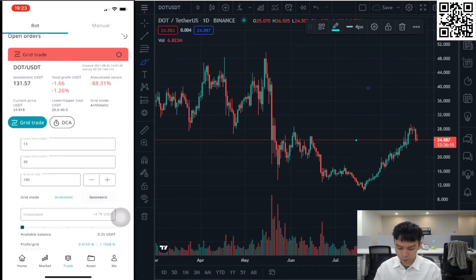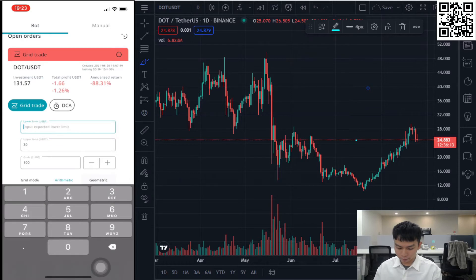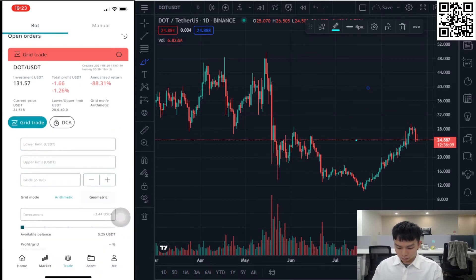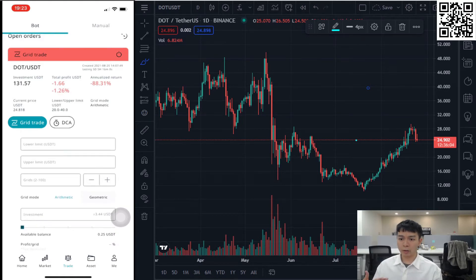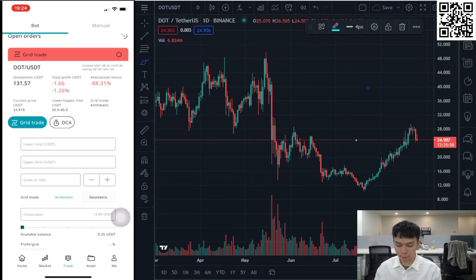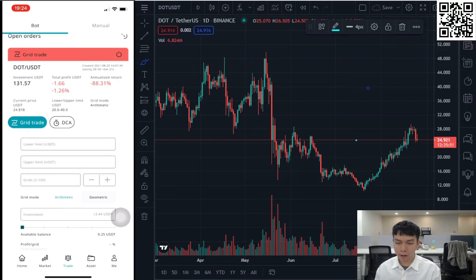For grid trading, you can see there are several columns that you need to fill in — the parameters and variables to open and fulfill a grid trading board. The top two fields are about lower limit and upper limit, which define the price range of your grid trading board.